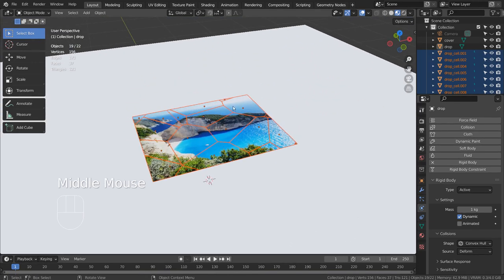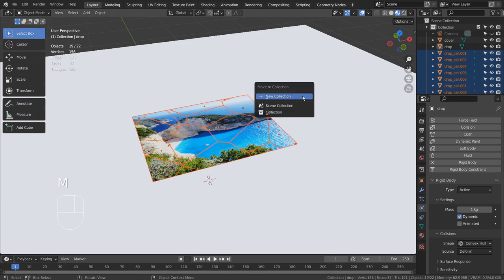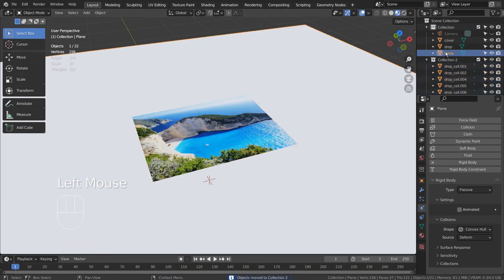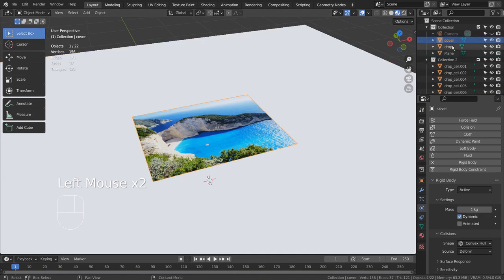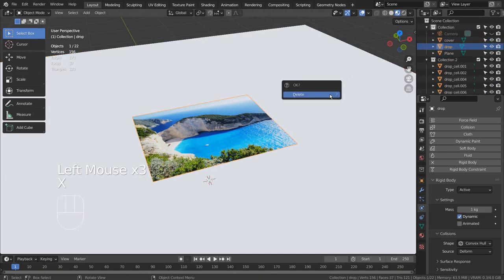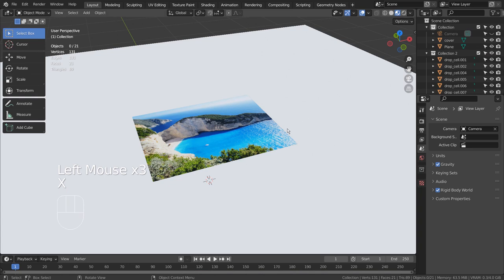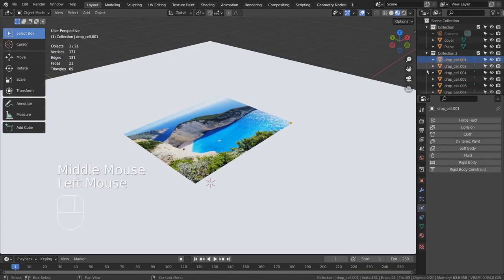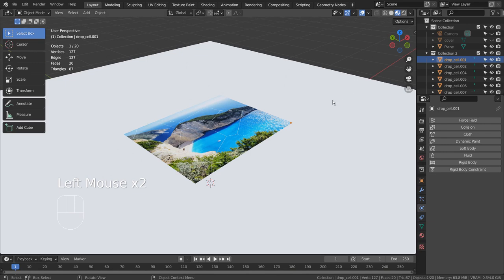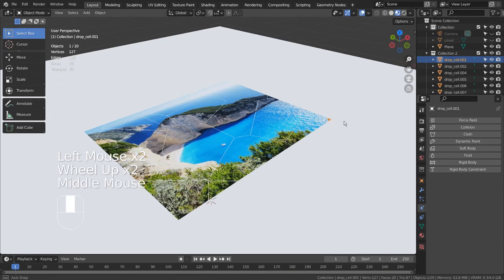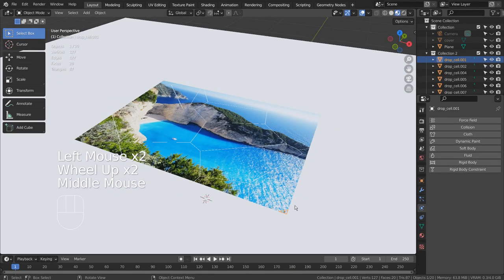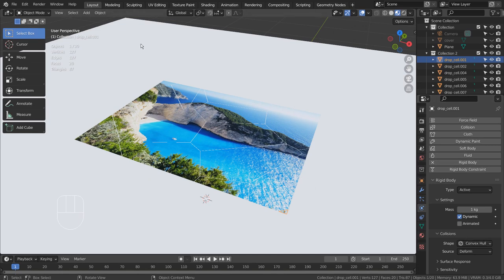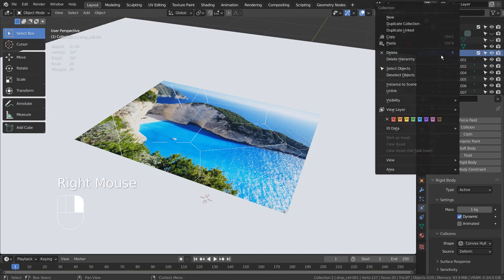I'll type M to put them into a new collection. Let's copy the rigid body to the rest and test the animation.